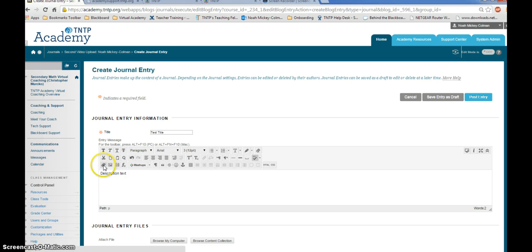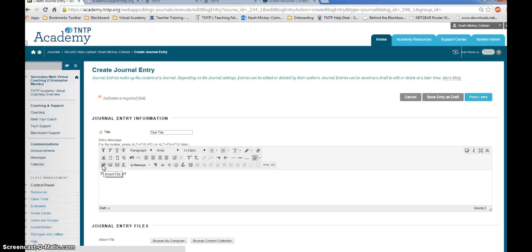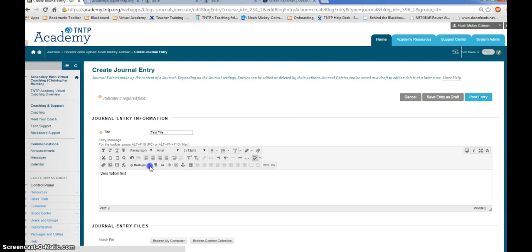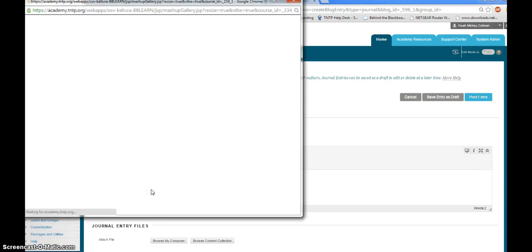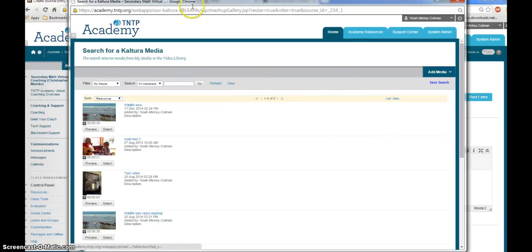Secondly, the attach file option has an upload limit that is much smaller than the Kaltura Media upload limit is. Please do not use insert file to upload or attach a video. Instead, click on the arrow next to mashups, click on Kaltura Media.